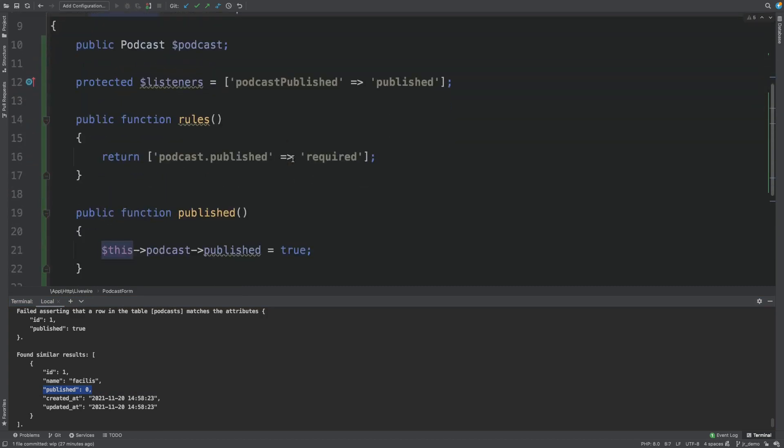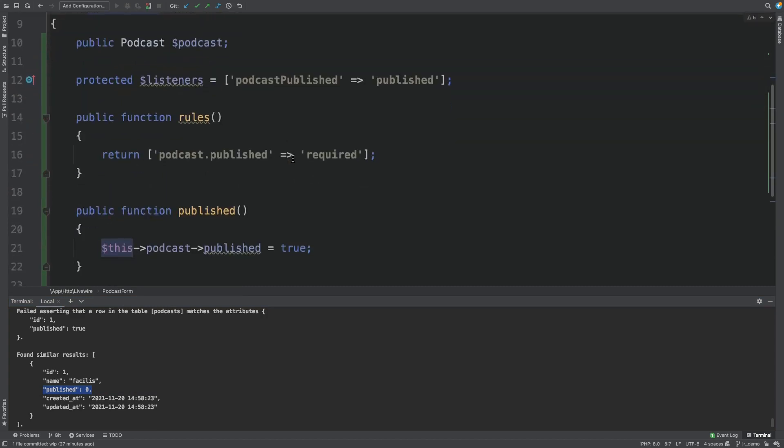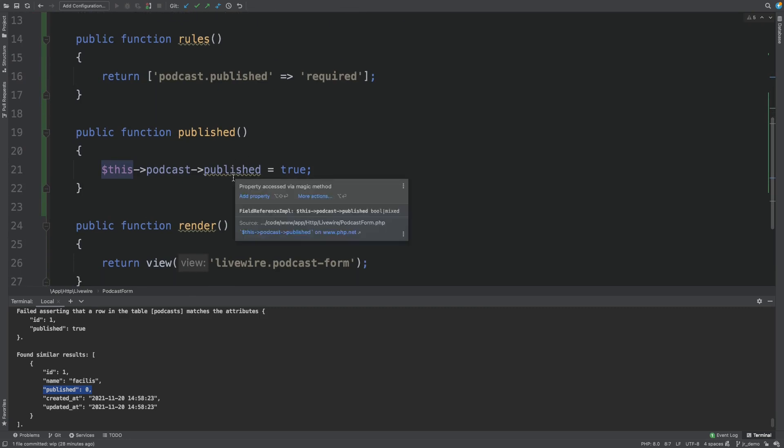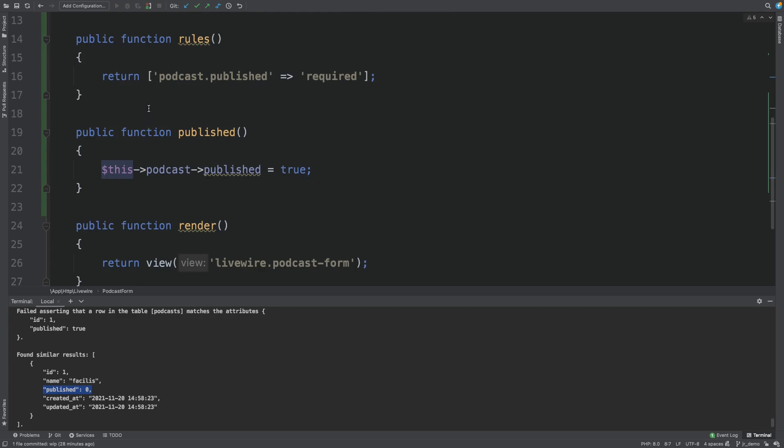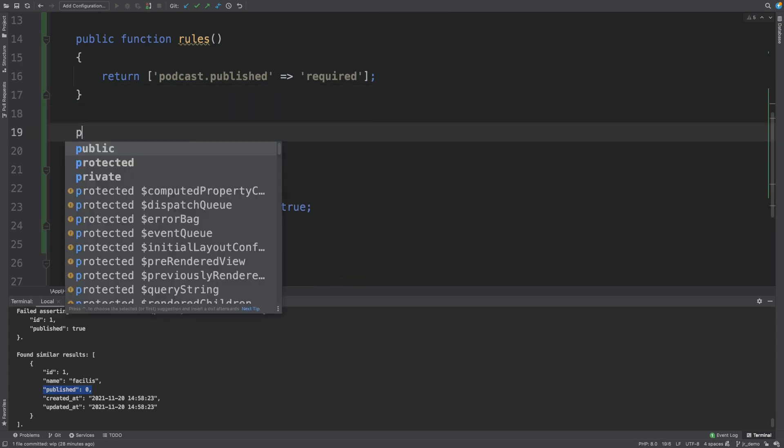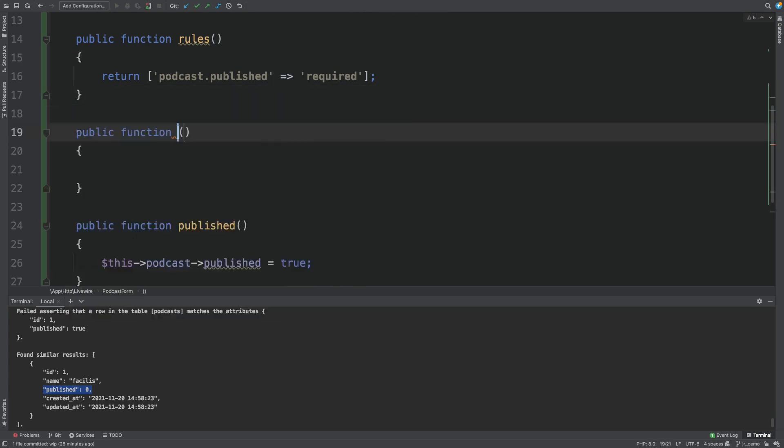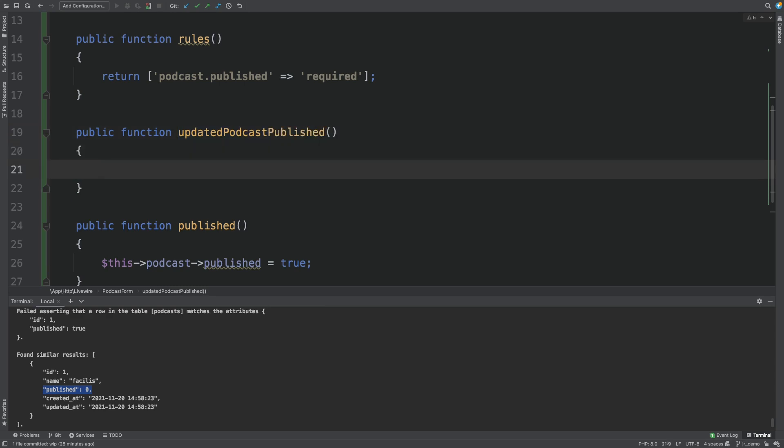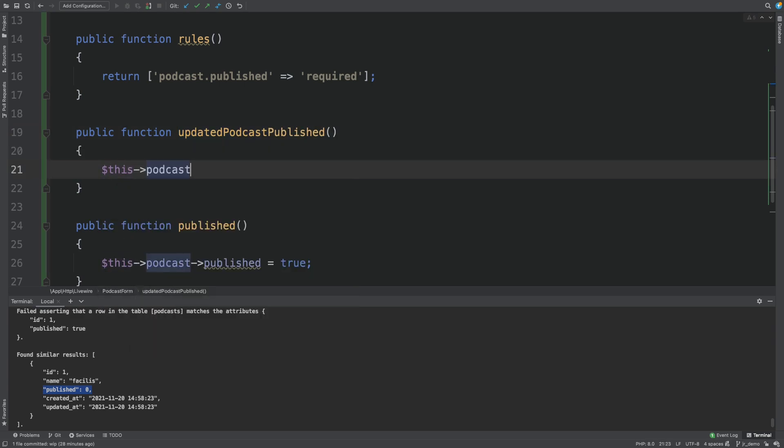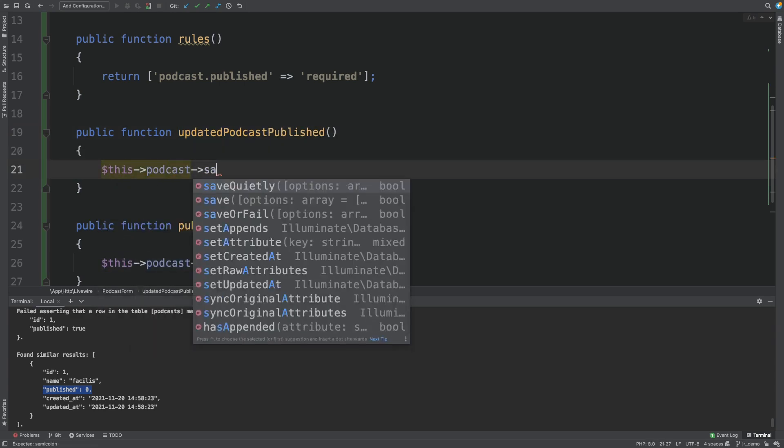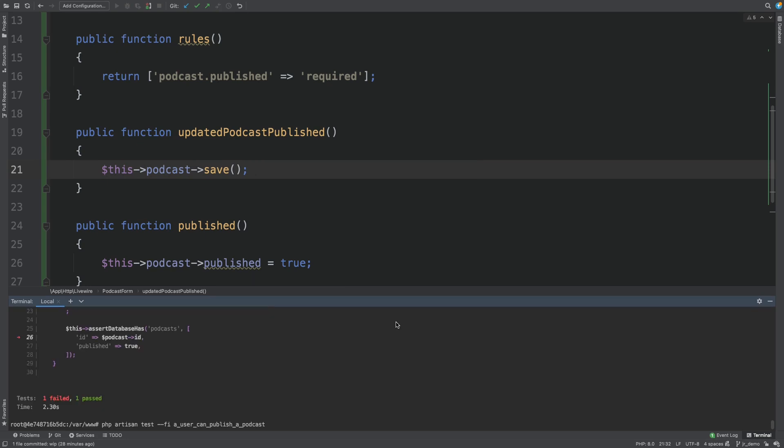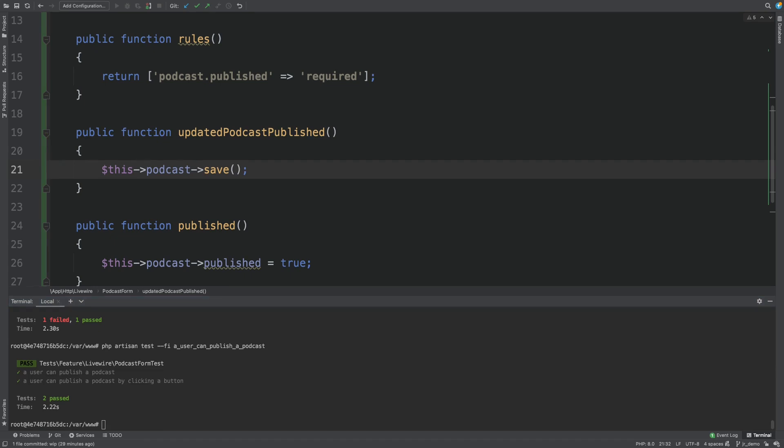So a record was found in the database, but published was false in the database. So let's add some code to actually save it. Which is actually fun here because we were just wire modeling it. So one way would be to write the hook. Updated podcast published. And then save the podcast whenever the published property of the podcast gets changed. And it passes.